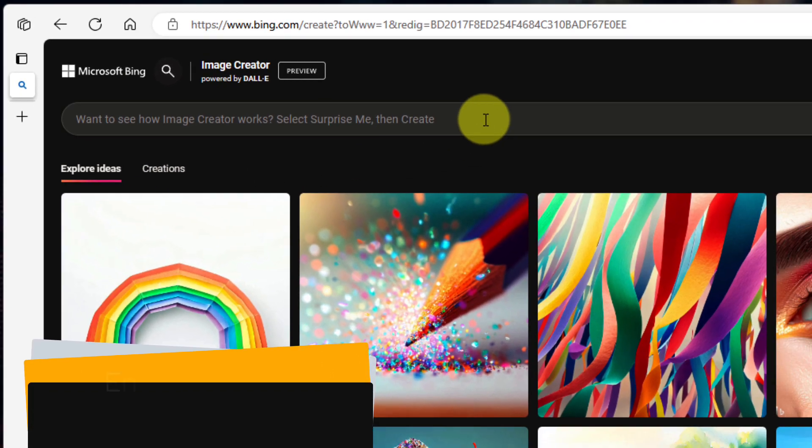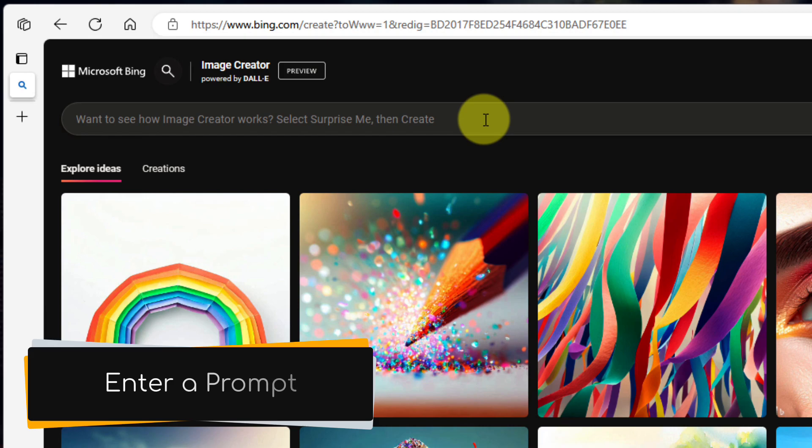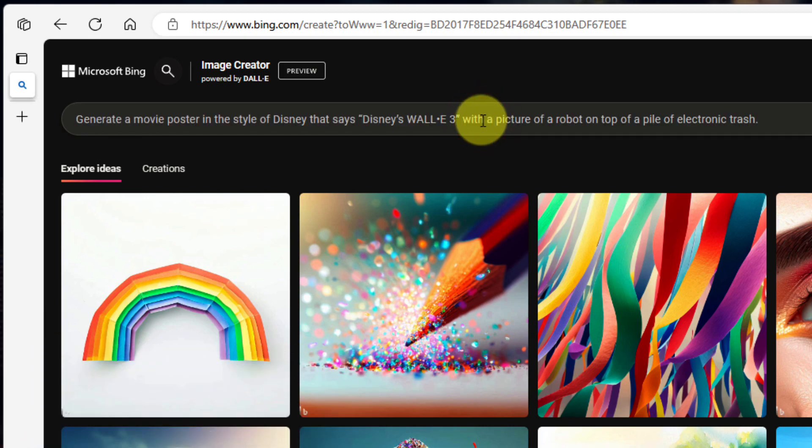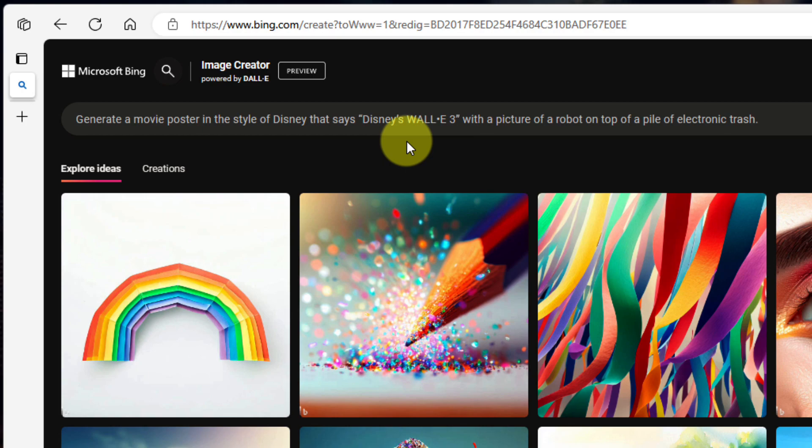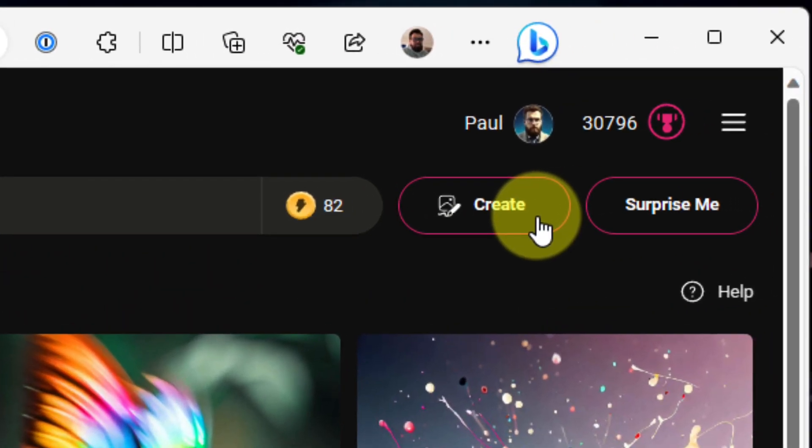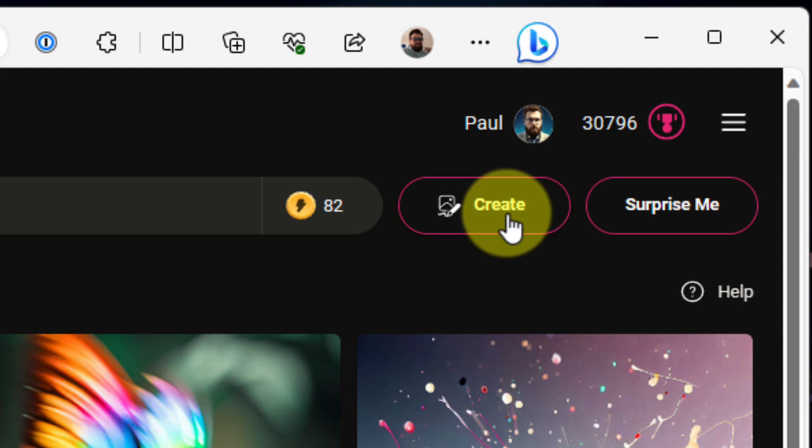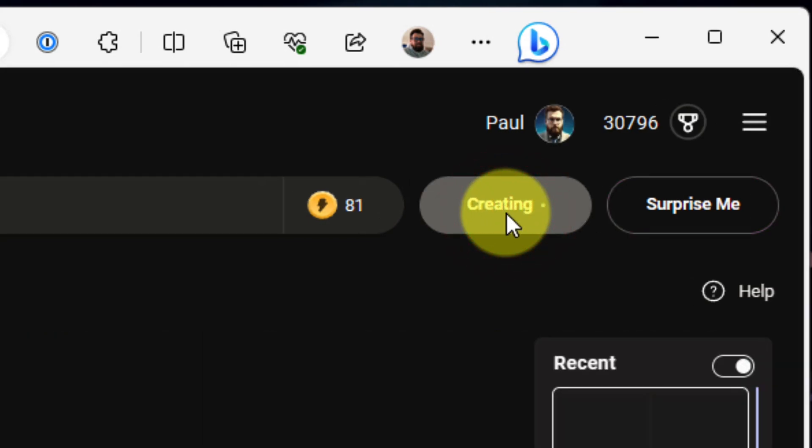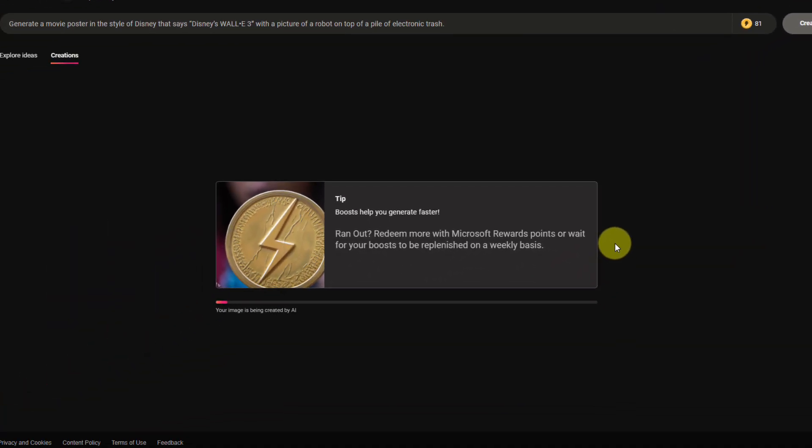Now in order to create an image, we simply need to enter a prompt. I've got one saved in my clipboard here, and I'm going to try and generate a movie poster in the style of Disney that says Disney's Wall-E with a picture of a robot on top of a pile of electronic trash. Then I simply click on the create button and let the image creator get to work.